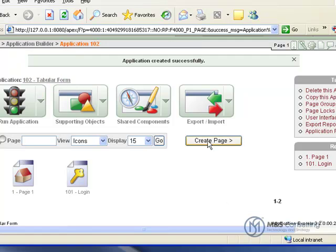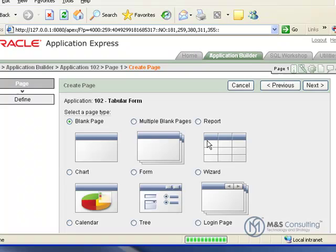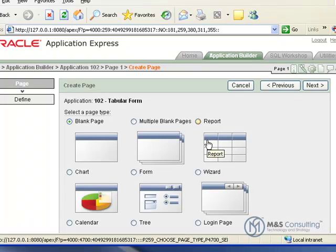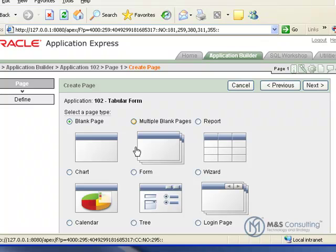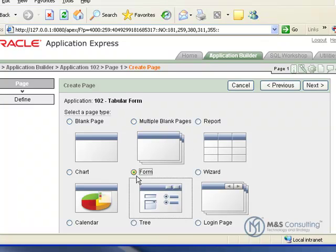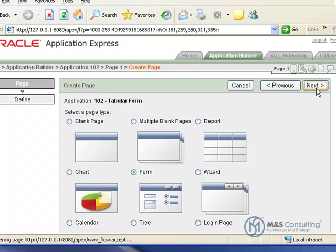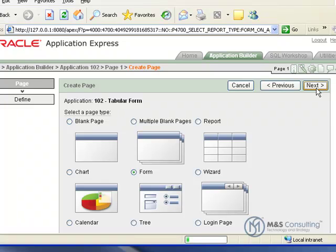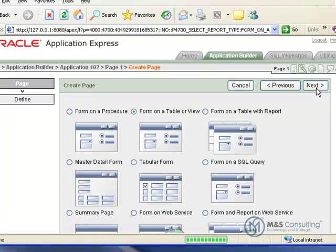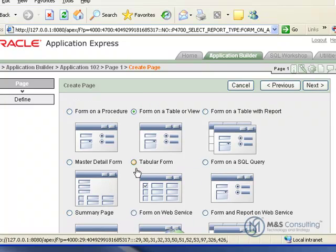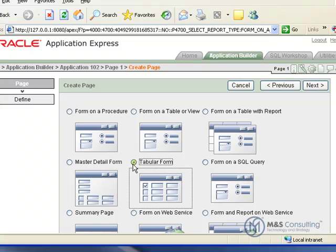Now we're going to actually add a new page to this that's going to contain our form. So we're going to say create page, and we're going to click on form. And then we're going to select tabular form.